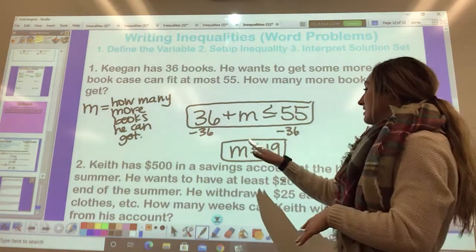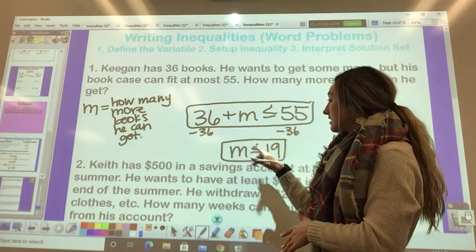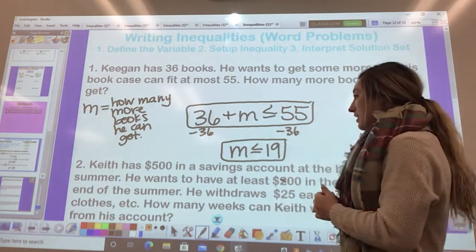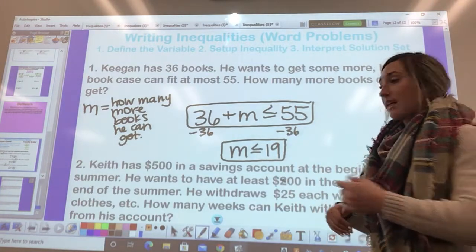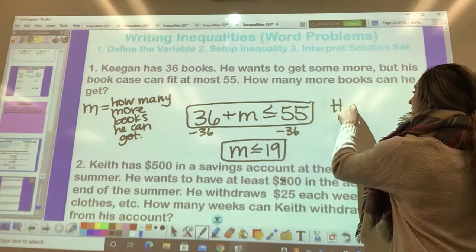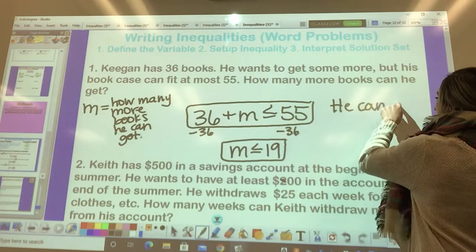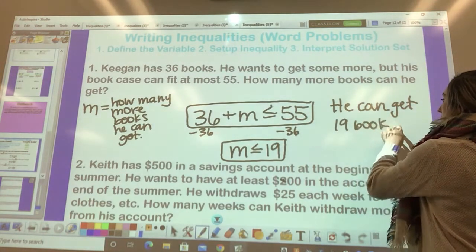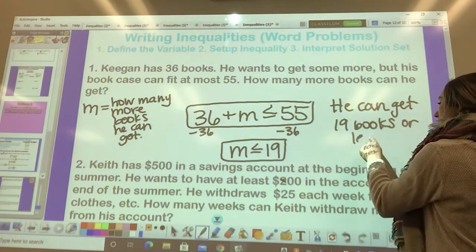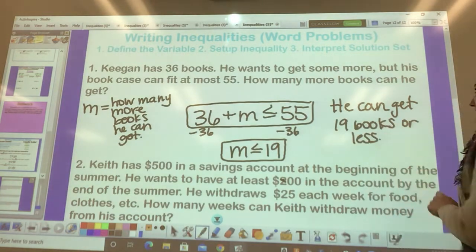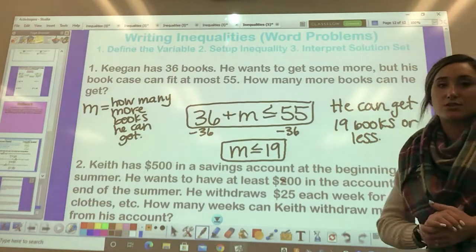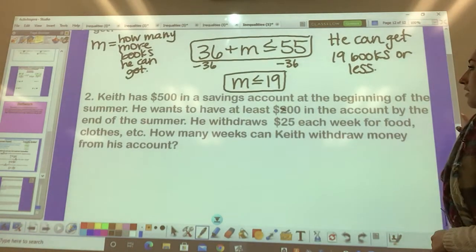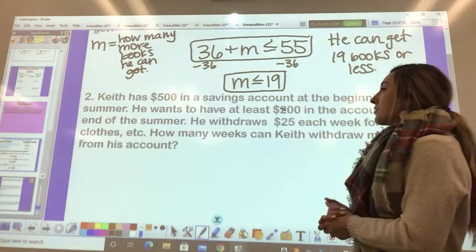So that means how many more books he can get needs to be less than or equal to 19 — in other words, he could get 19 more books or less. And that's what I mean by interpreting the solution set. Alright, going on to number two.